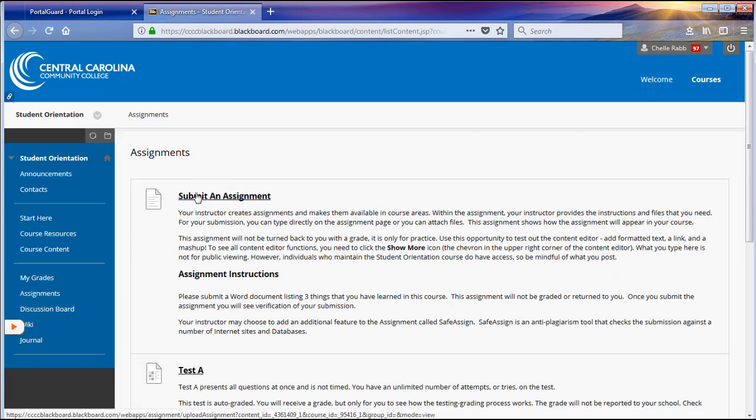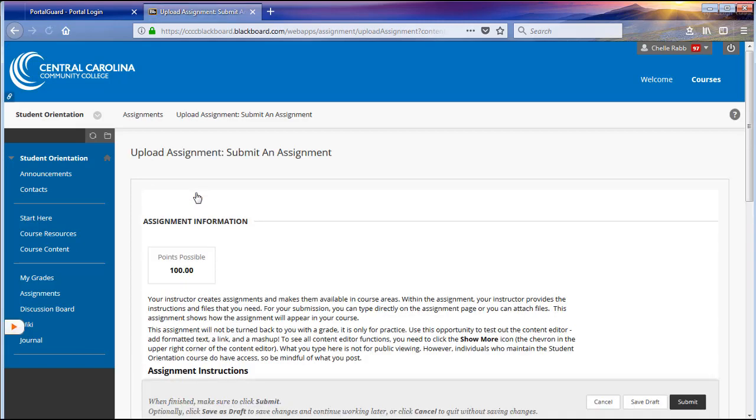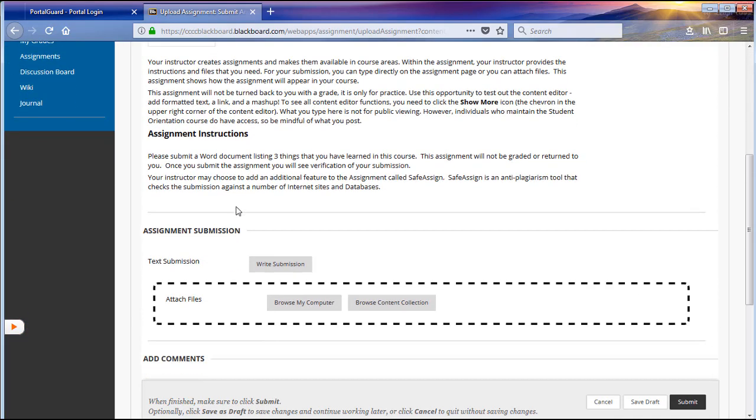Once you've located the assignment link, left-click it one time. You will now be viewing an assignment information and submission page. This page will display the points possible for the assignment and provides you with assignment instructions.